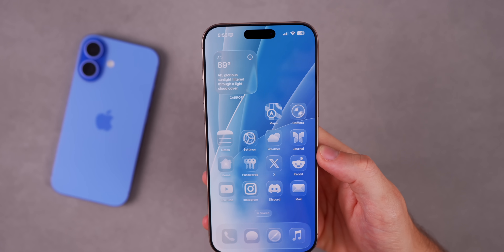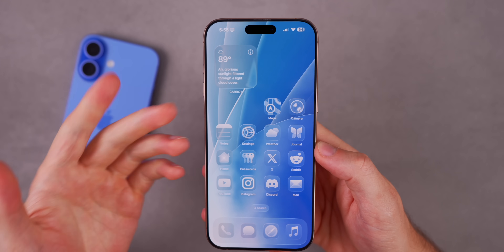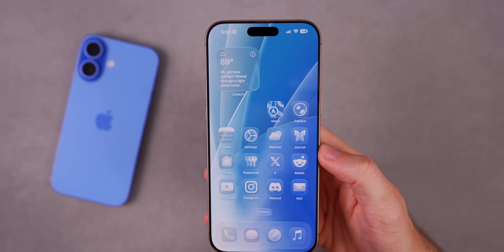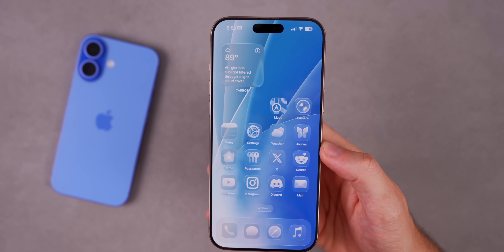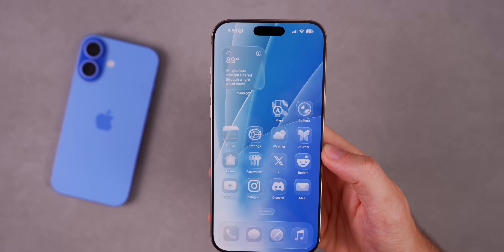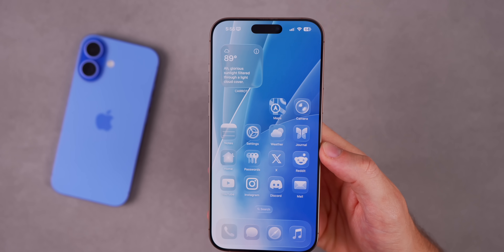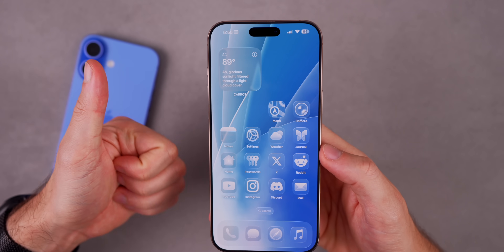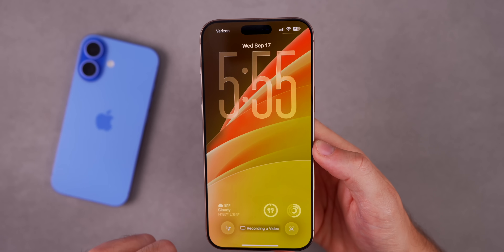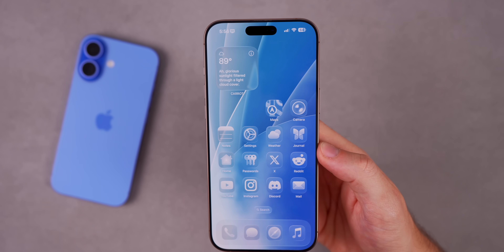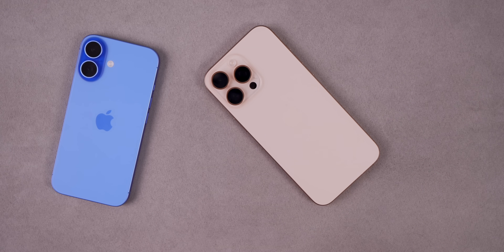So there you have it — more than 30 hidden features in iOS 26. Not all of these will be hidden to everybody, but to a lot of people these are features that aren't as well known or widely covered. Hope you learned at least one new thing. If you did, I'd appreciate a thumbs up. The wallpapers shown are from my Lustre wallpaper pack, built for Liquid Glass — link in the description below.